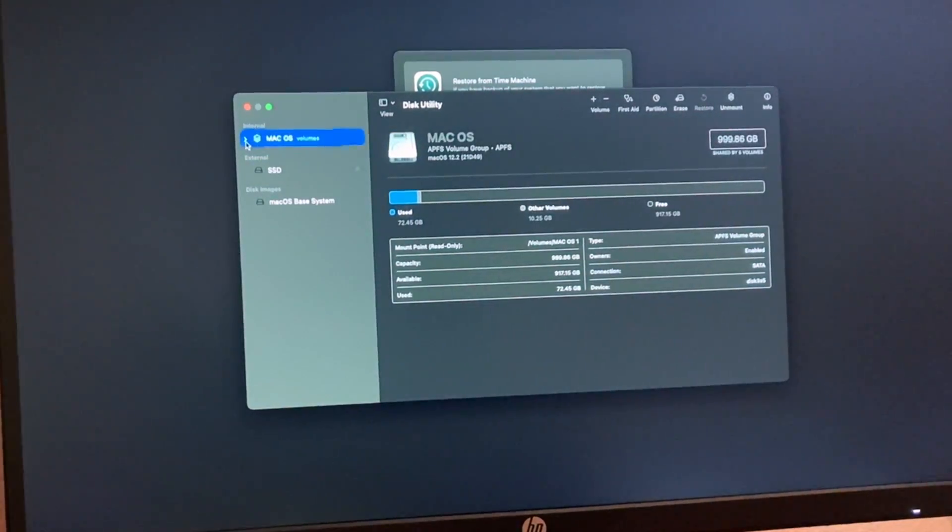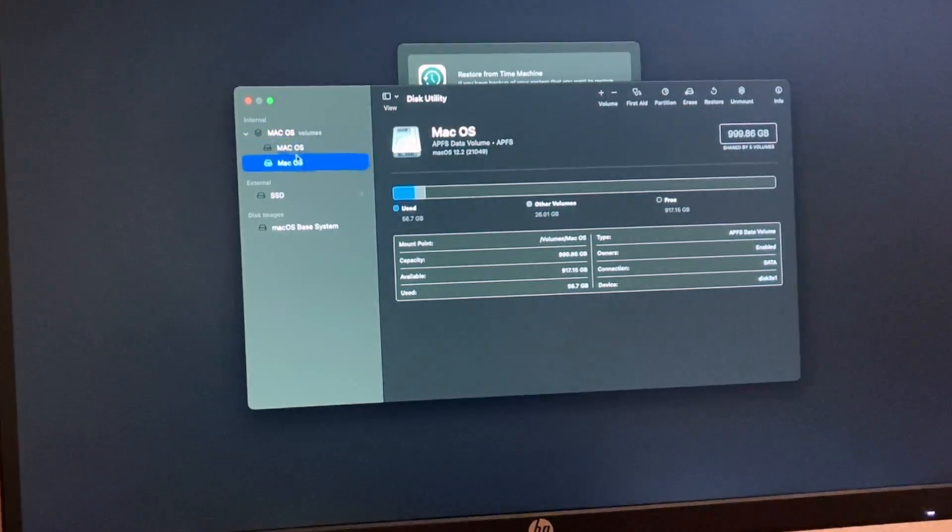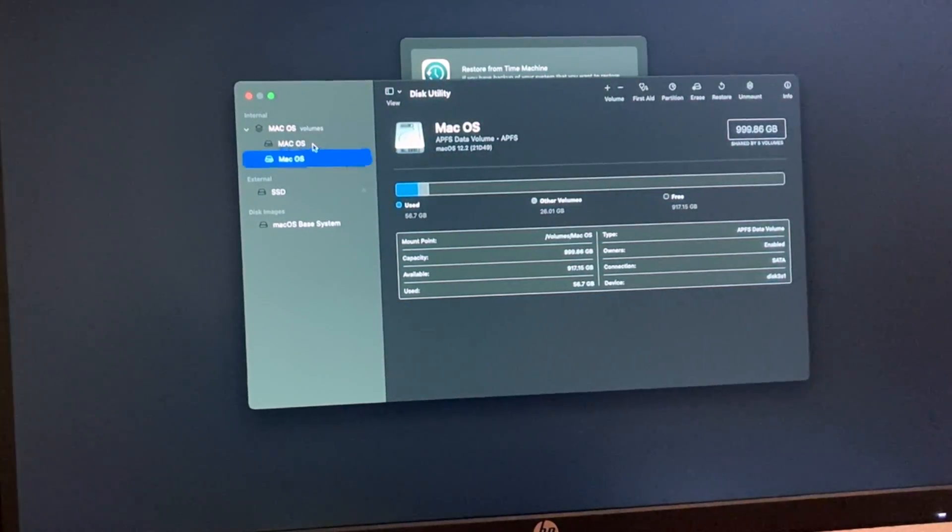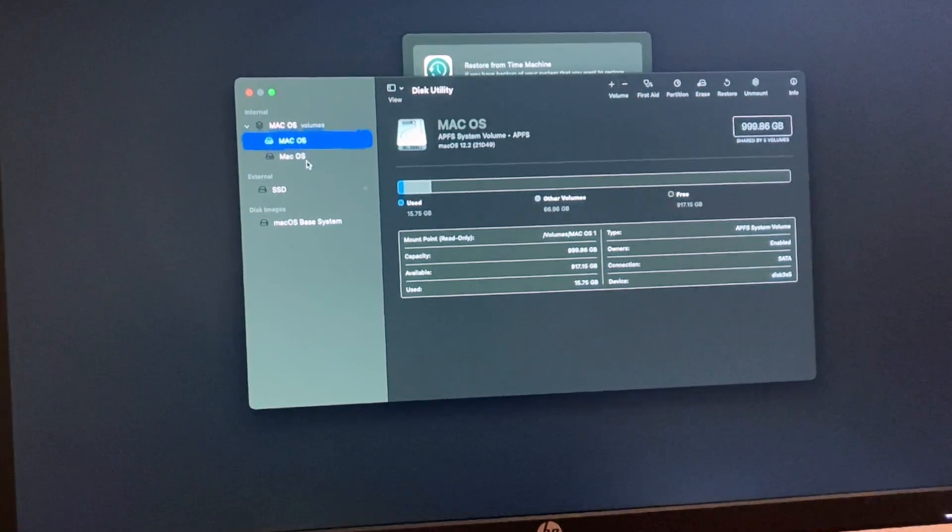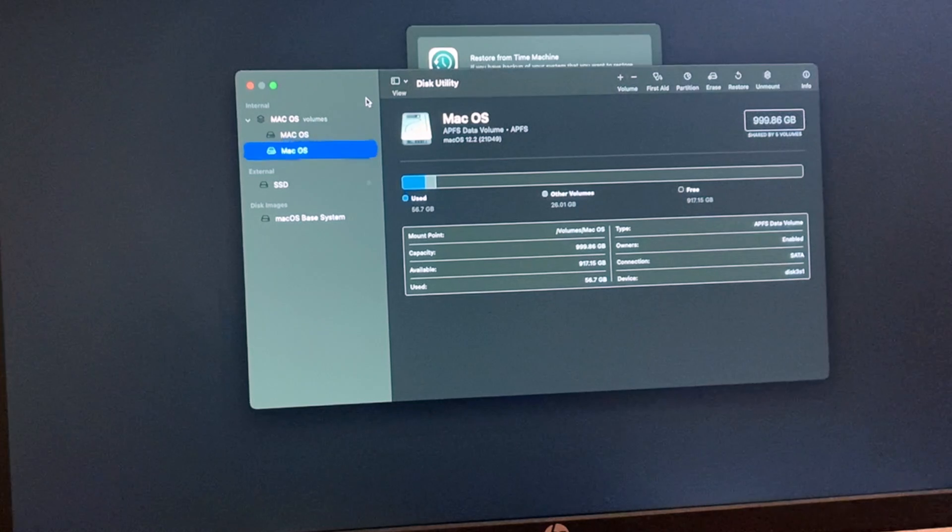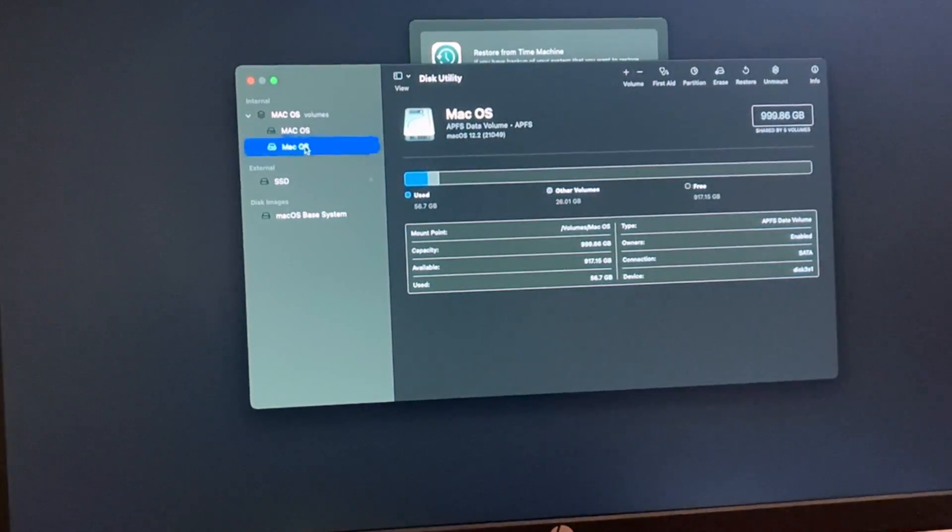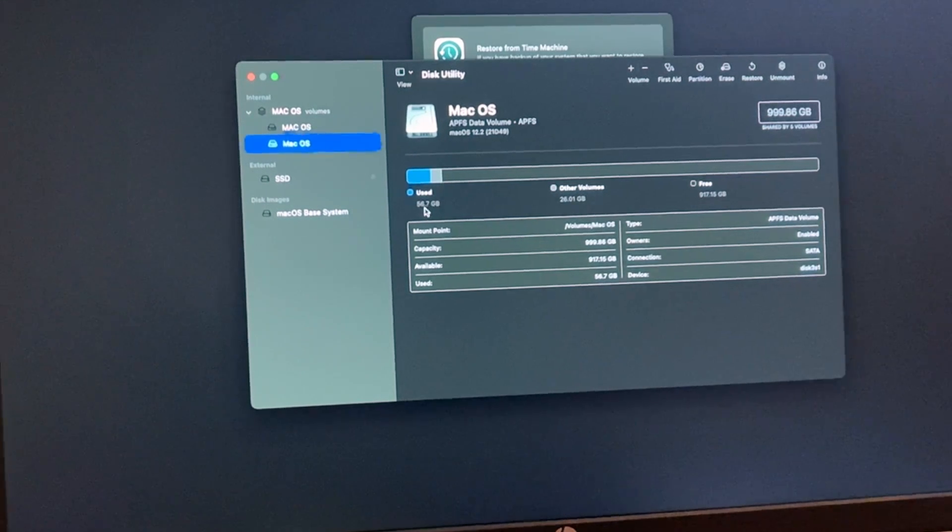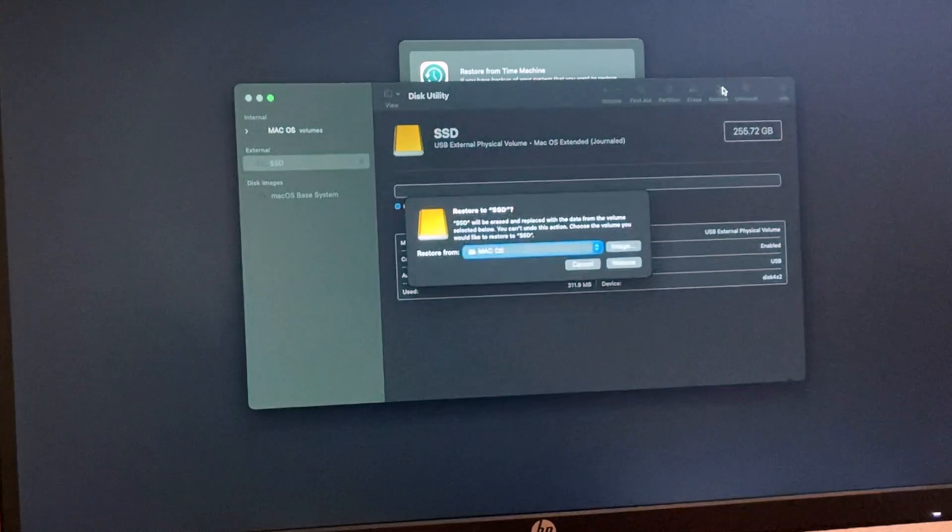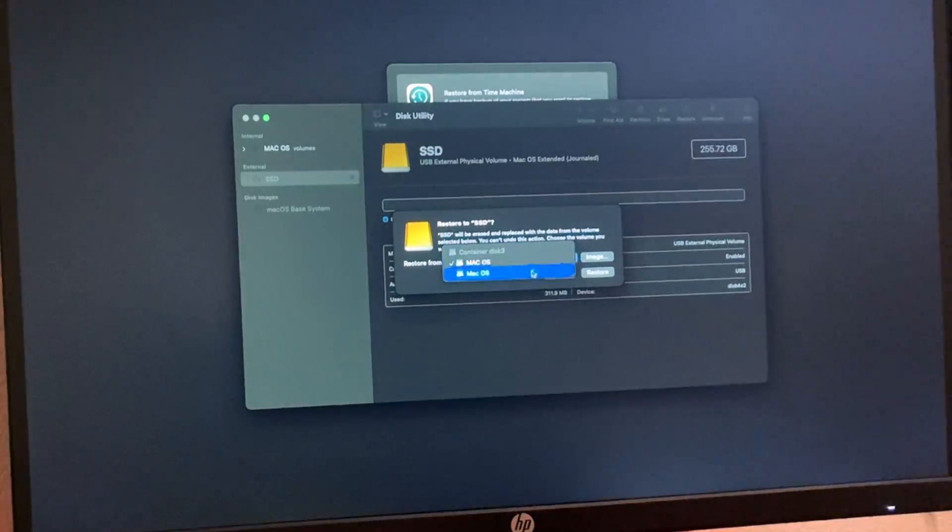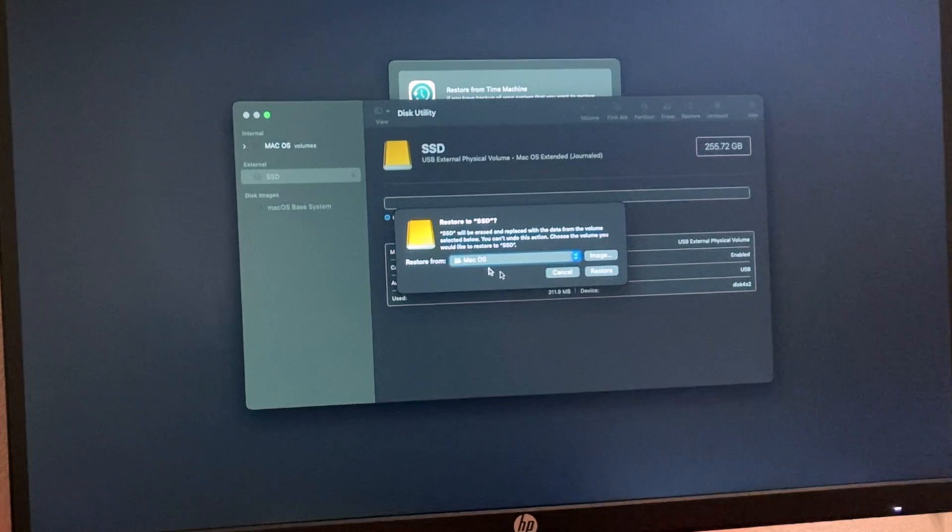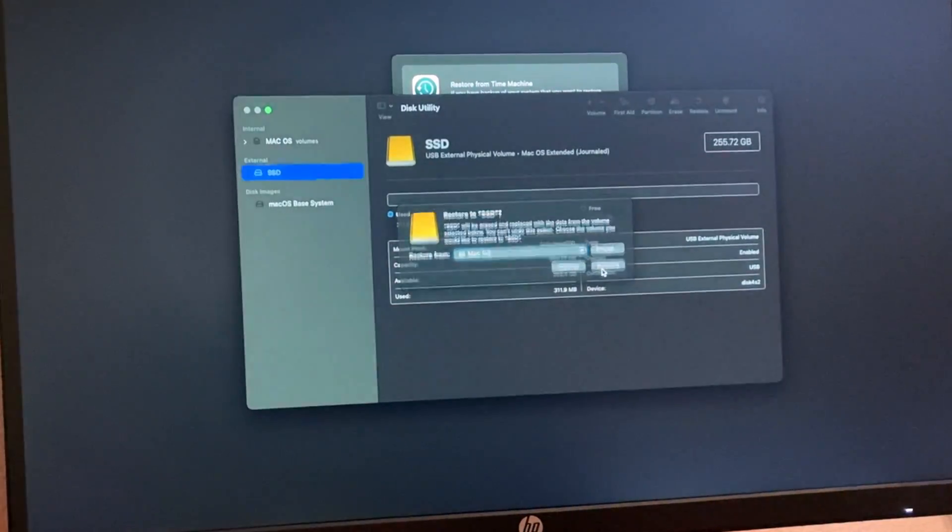This is the one I want to use. I'm not sure why I have two of them. I probably did some things before. But this is the one I want to clone from. I can tell because I used 56.7 gigabytes. Now we're going to do Restore. I'm going to make sure I select the second one, which is the one with the smaller letters. Now we're going to do Restore.